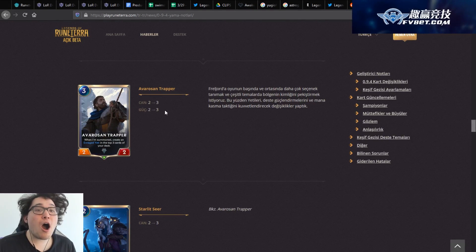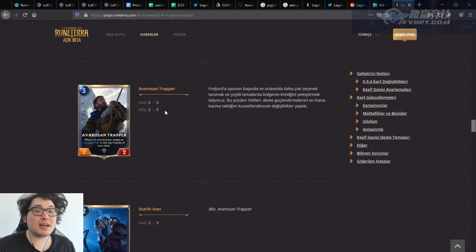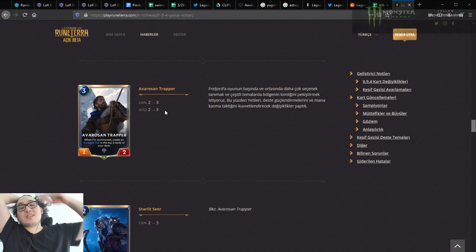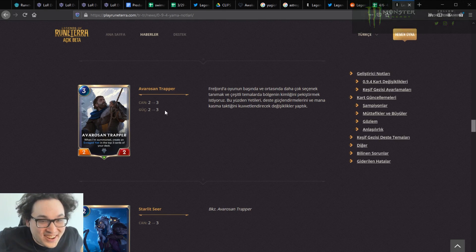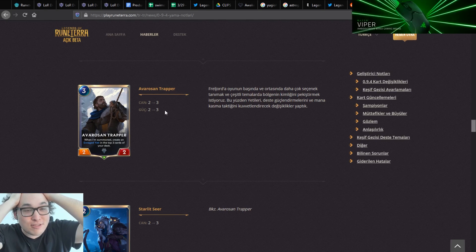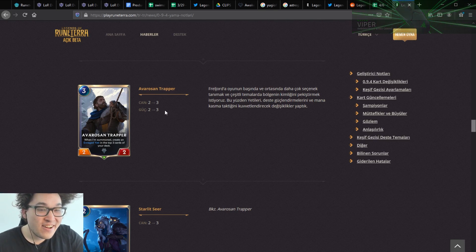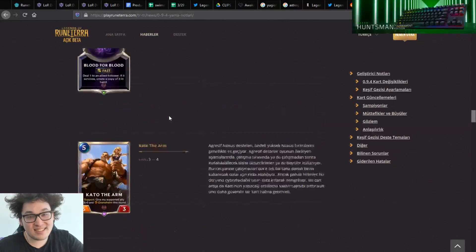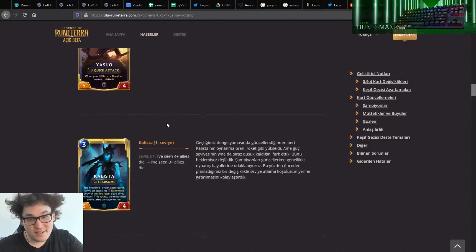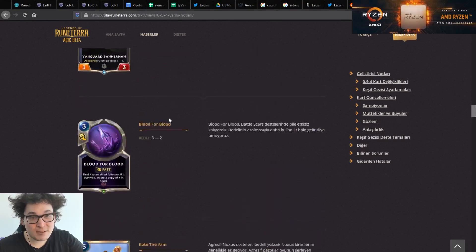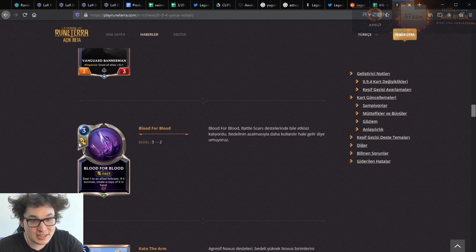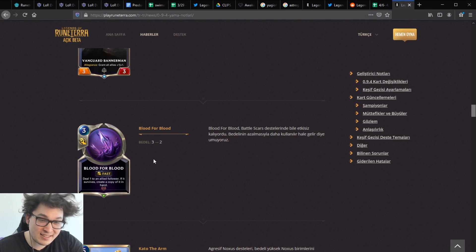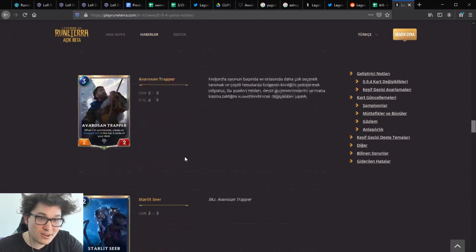Okay. Avarosan Trapper. Oh my god. Oh, it's happening. Oh dude, what? Its can and its gook are both three. What are they doing? Okay. Oh dude, is this it? Is this the dawn of the Yeti deck? This is kind of crazy. Oh, I meant to scroll for Blood for Blood, but I couldn't recognize it because the Turkish have like a grape jam version or something like that.